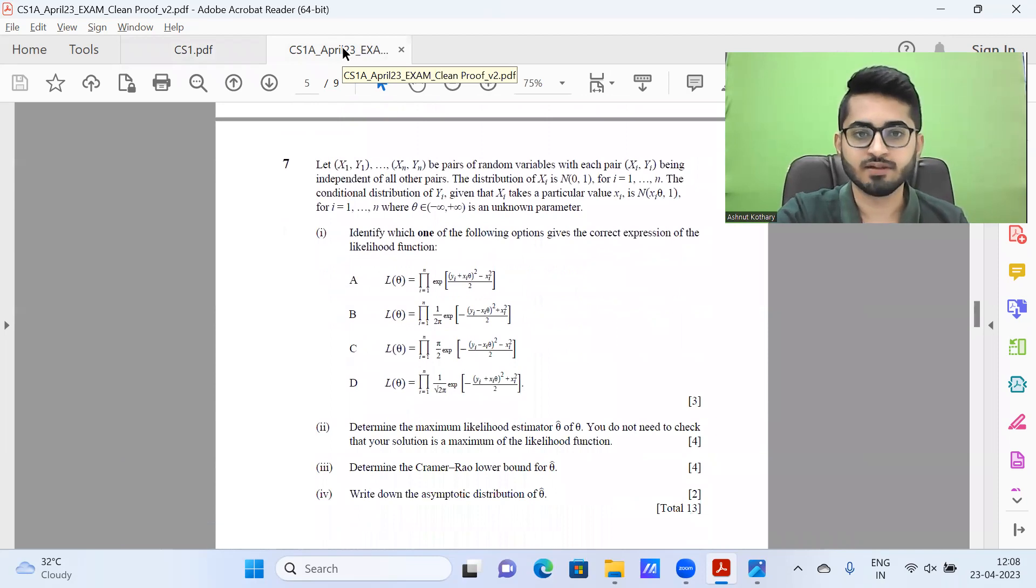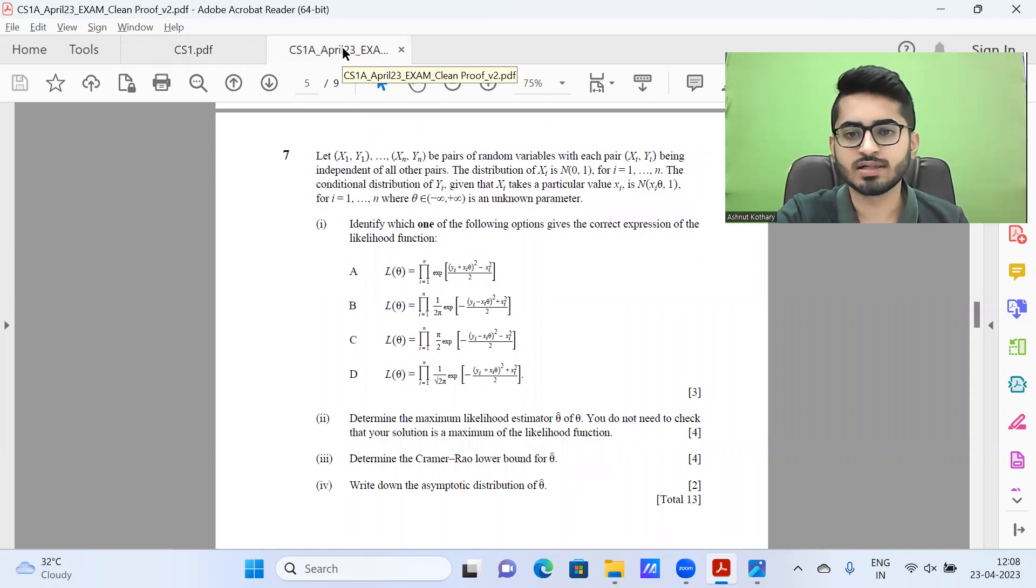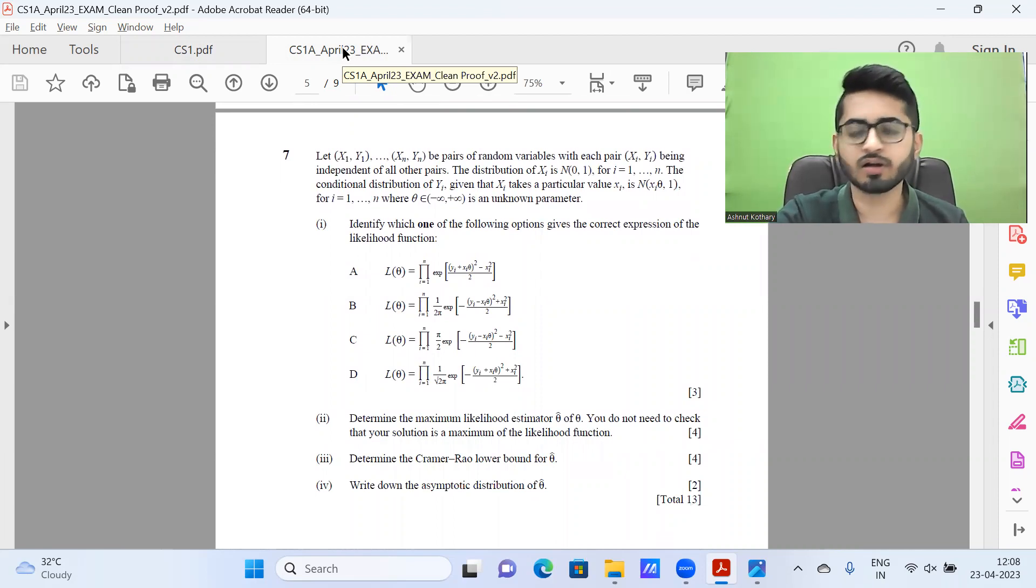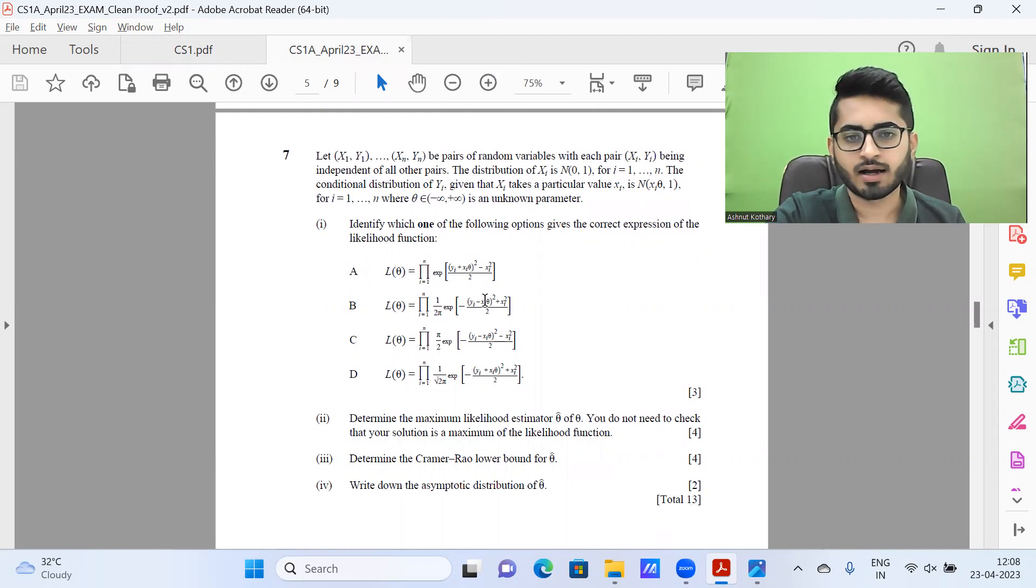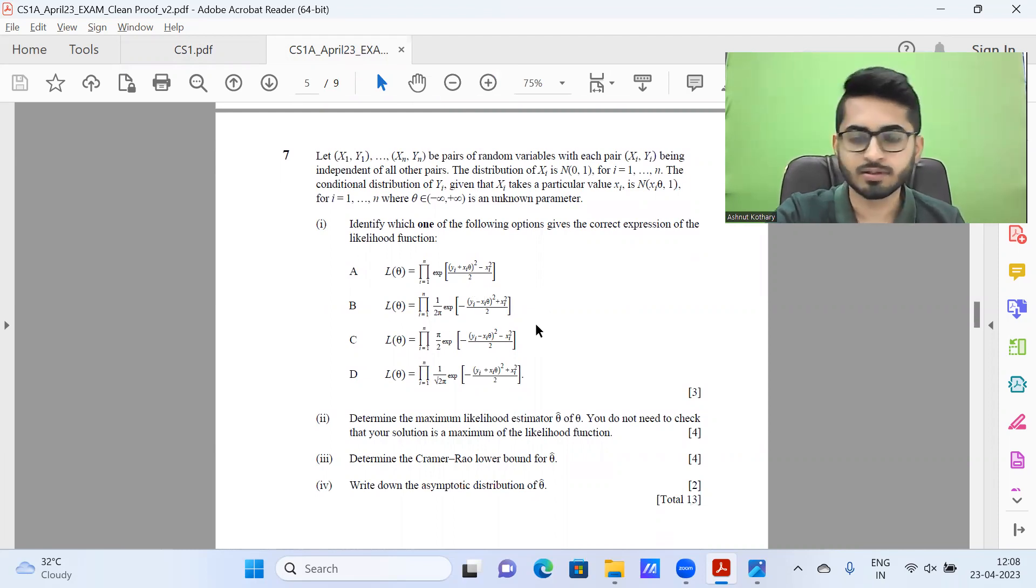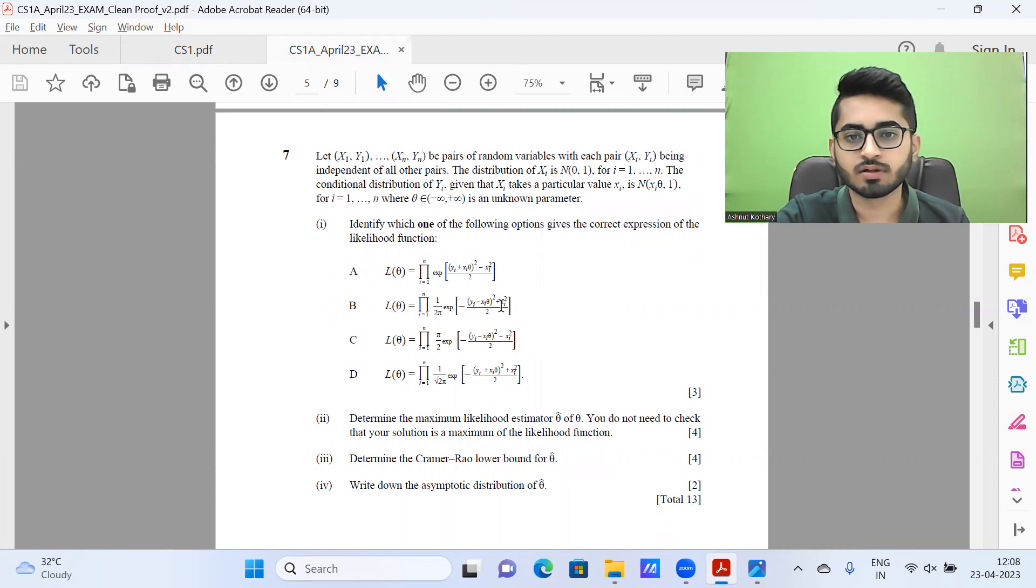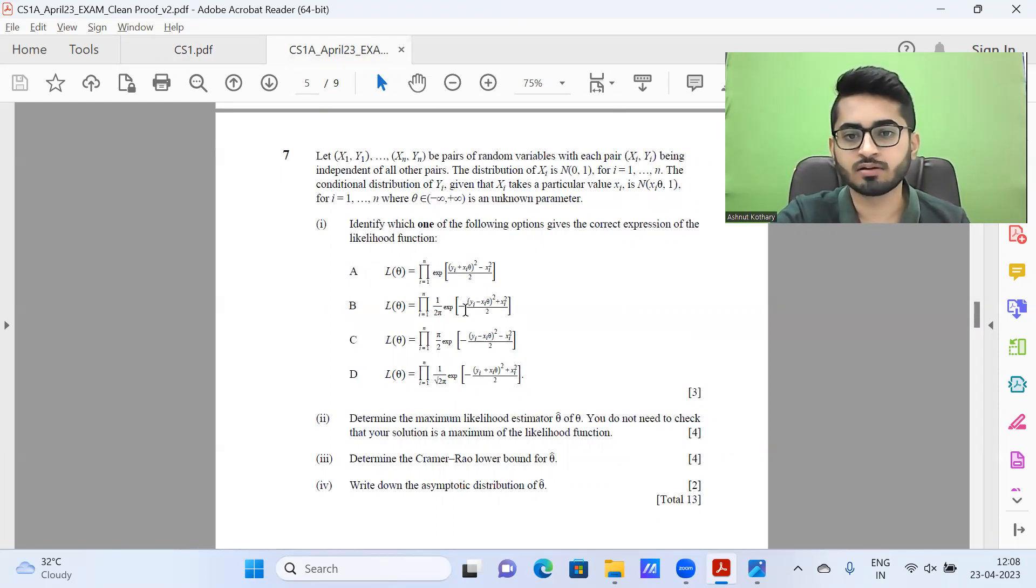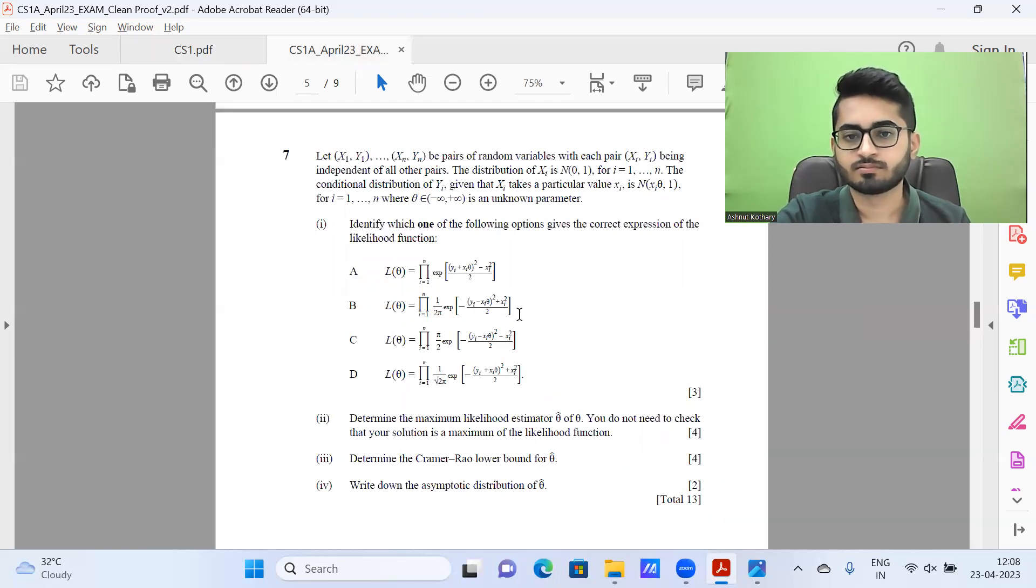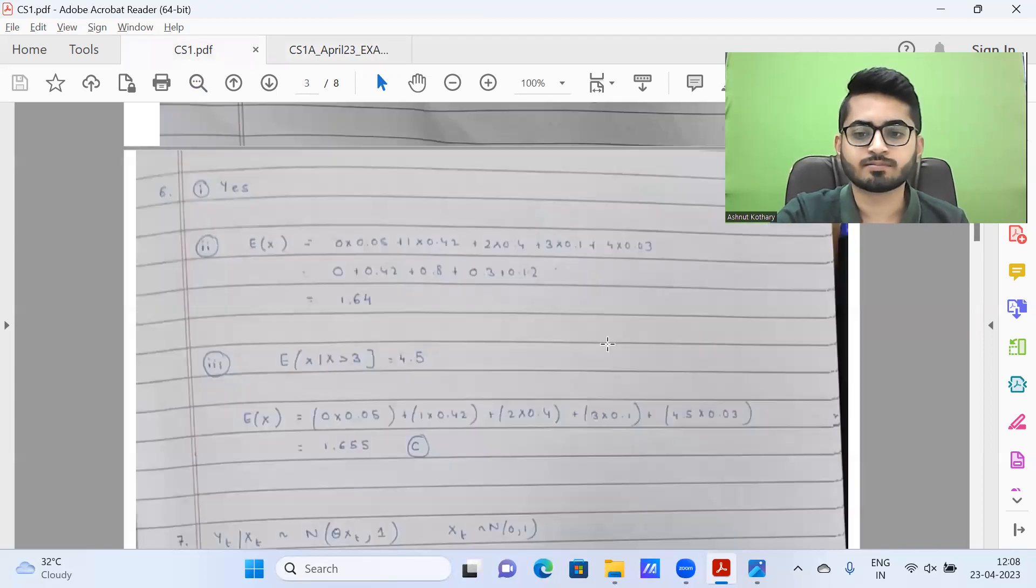Next, we have question seven. This is again one where students did struggle somewhat. Keep in mind there's probably a typing error in my understanding. There should be a minus sign here for X_T squared option, or alternatively another set of brackets.